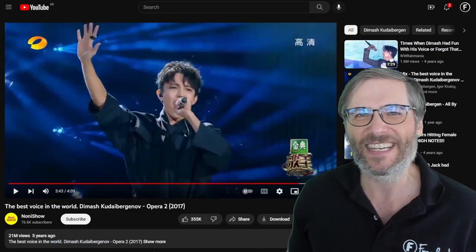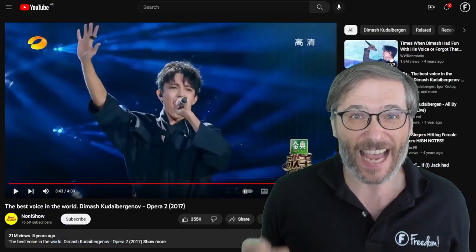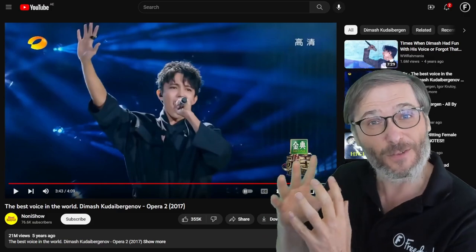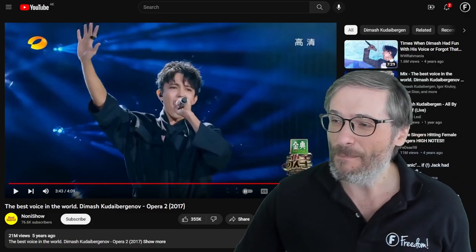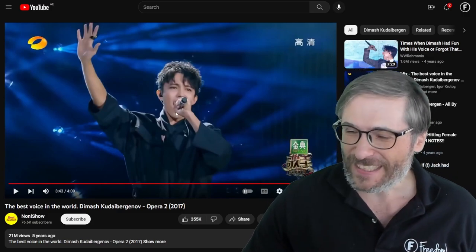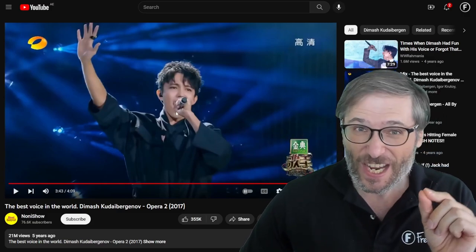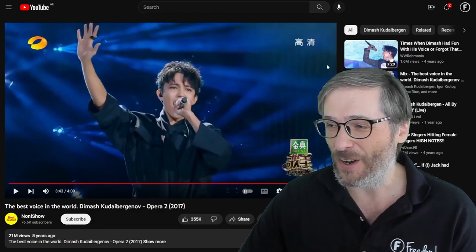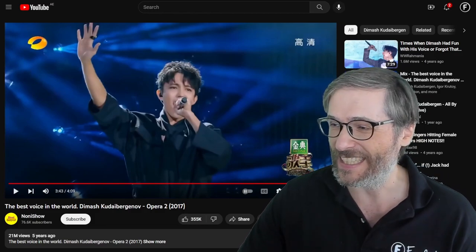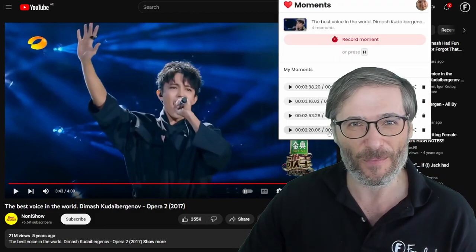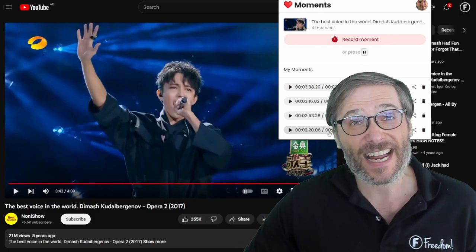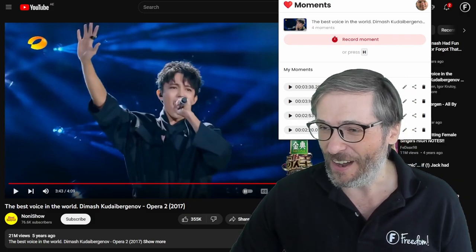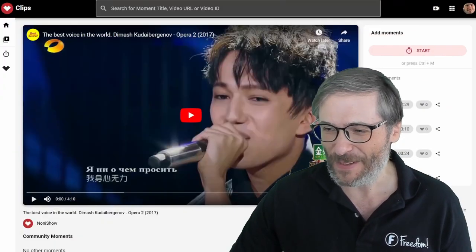The point is, I was able to capture those four levels of rises in his voice by pressing H as I'm watching this video, which creates these four heartbeat moments that I can then edit on my website, which is here.